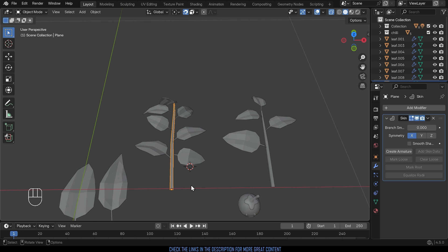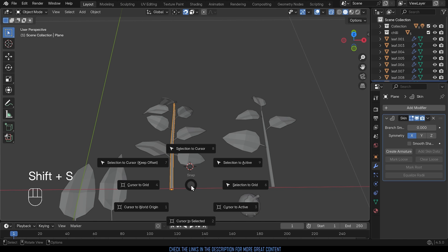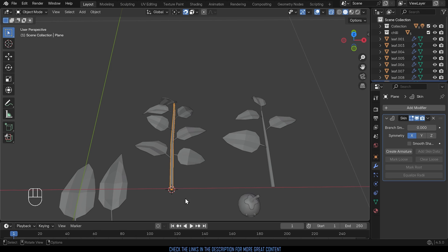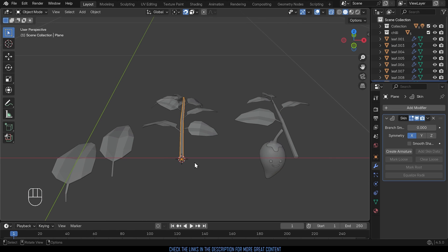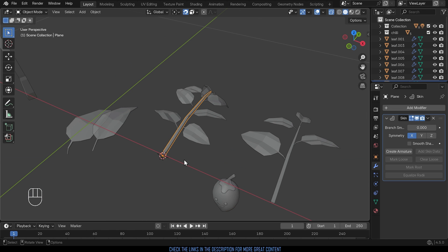So I'll click on the stem of the branch here, Shift+S to move my 3D cursor to the selected object, cursor to selected and you can see it moves to the object origin of my object.